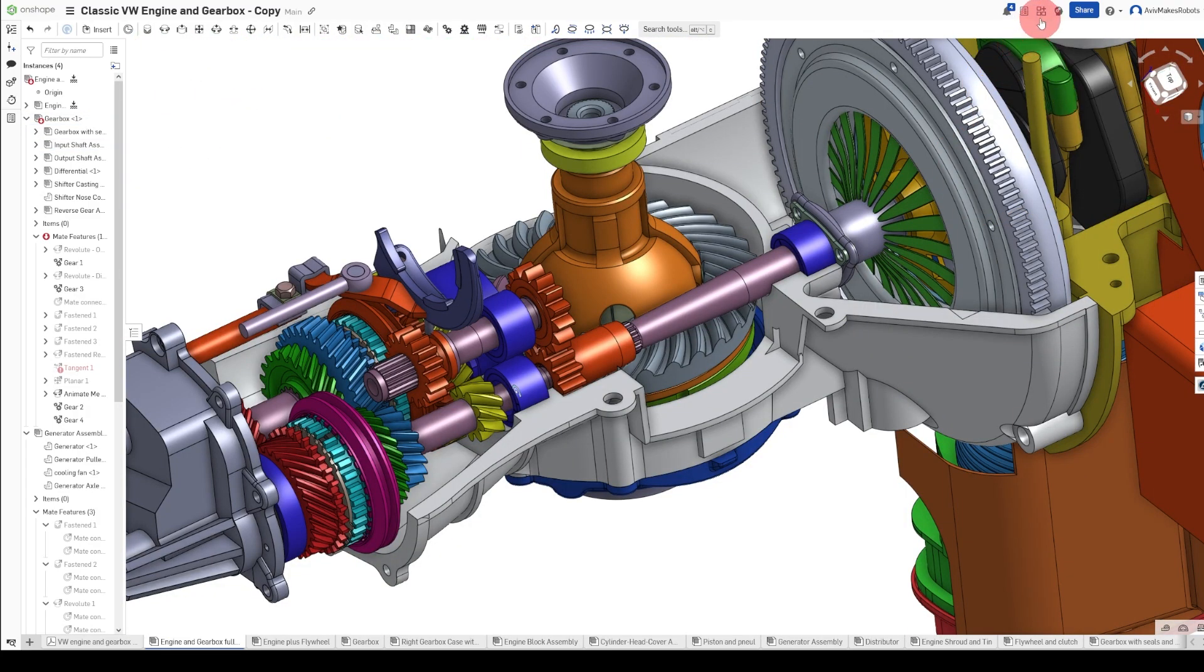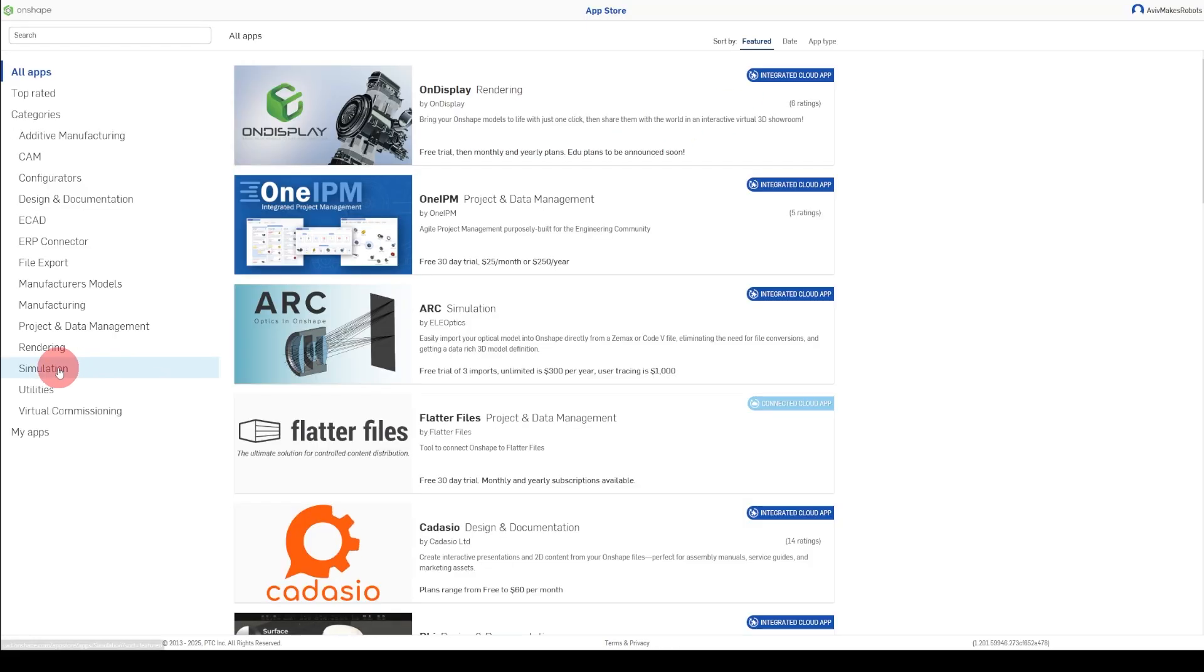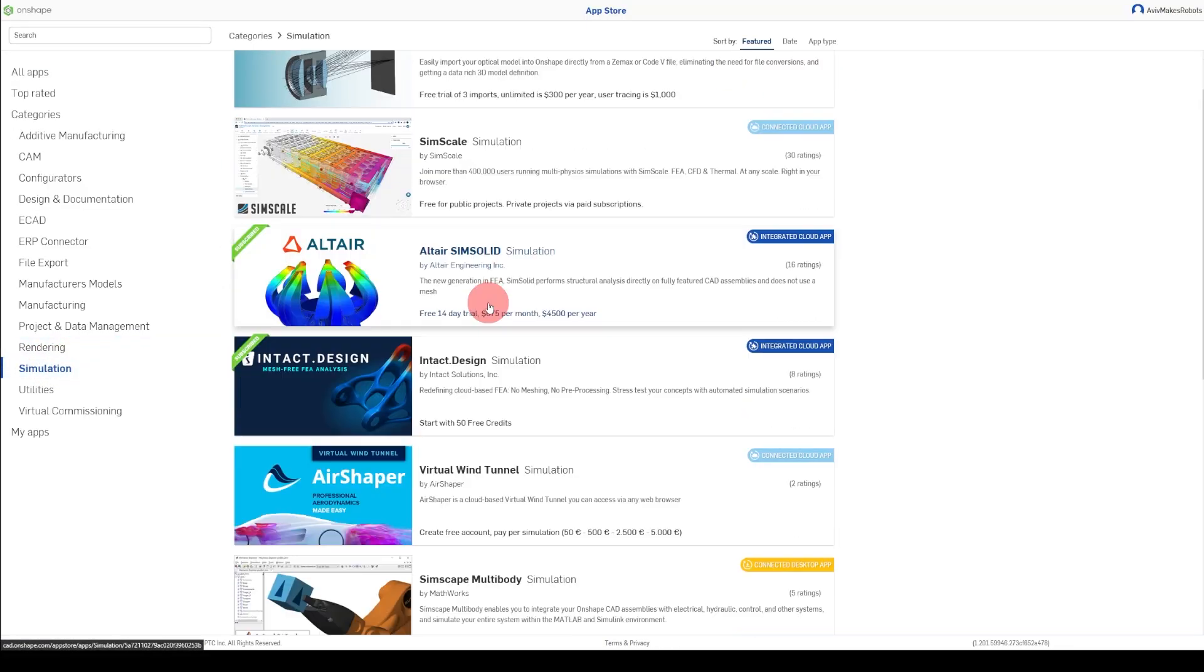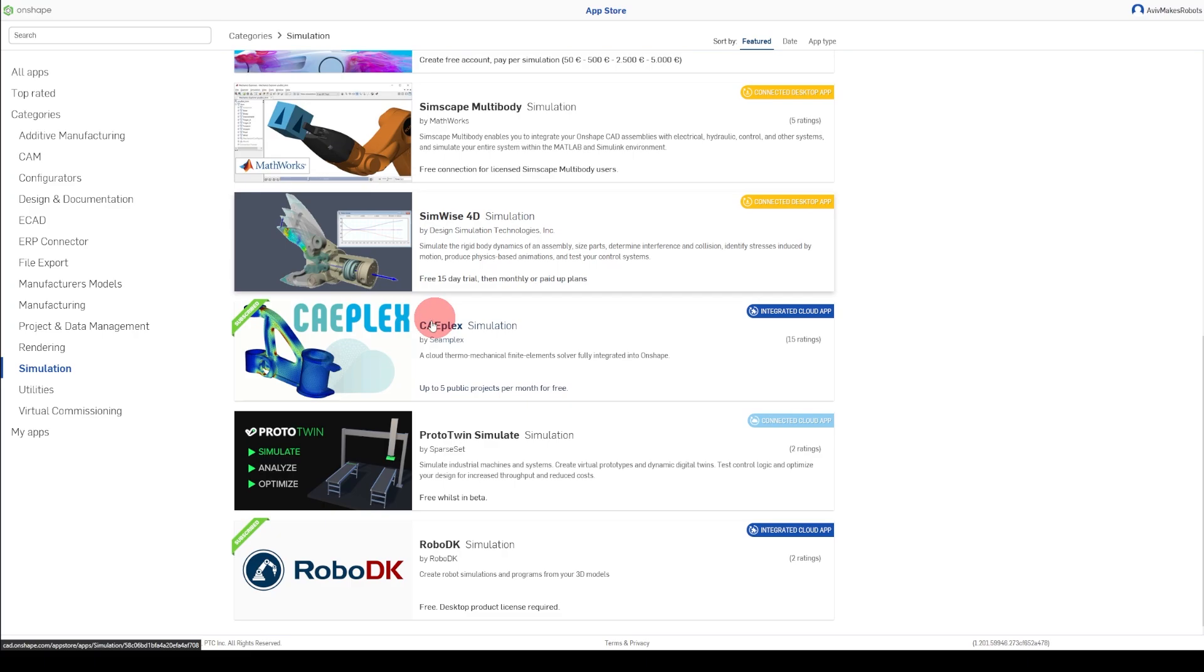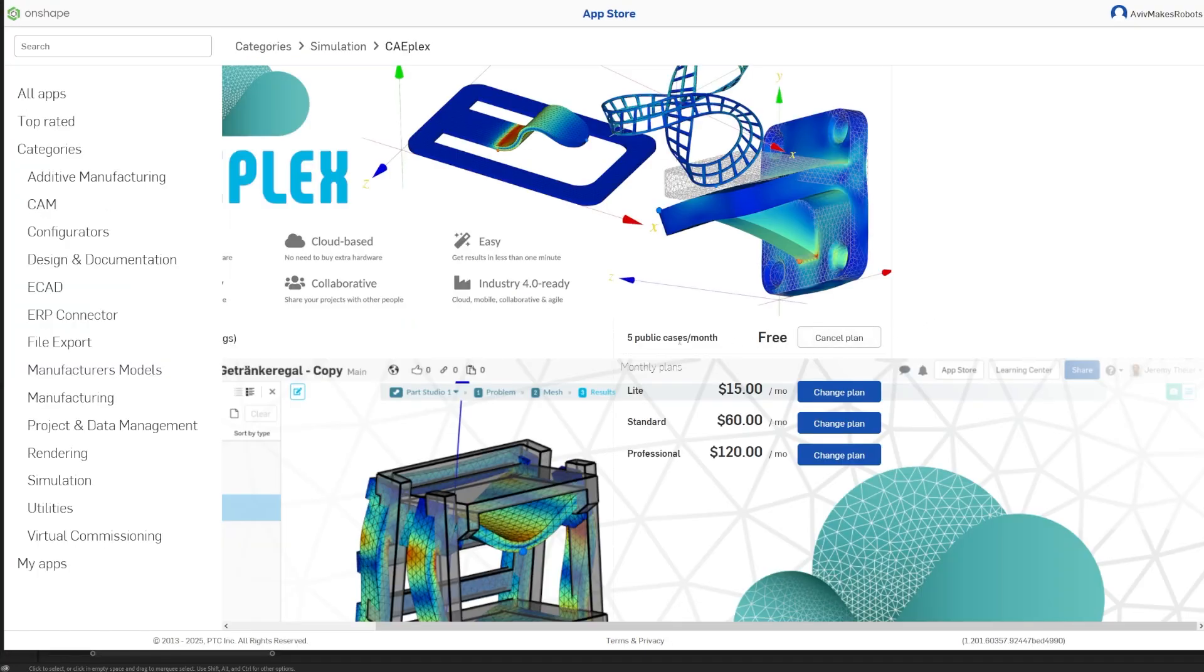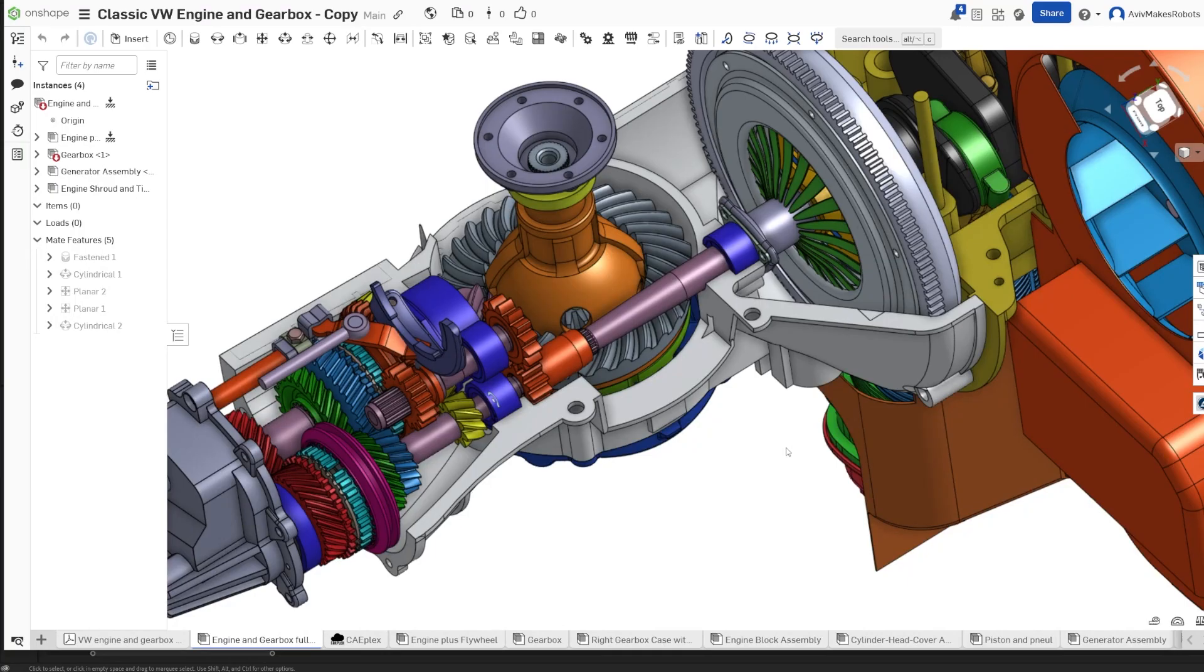We'll start by coming here to the top right and clicking on the app store. We'll come here to simulation, scroll down and find CAEPlex. We'll select the free version and then come back to our model.